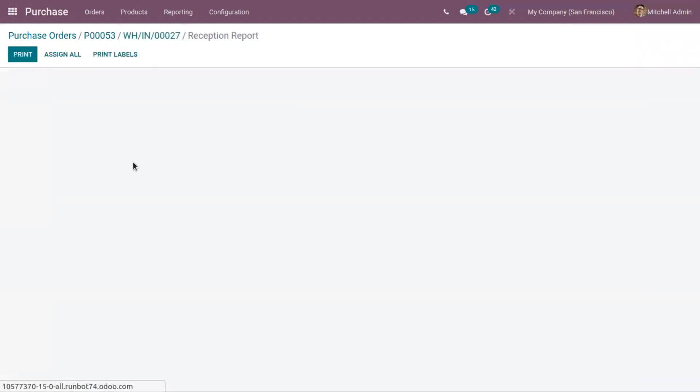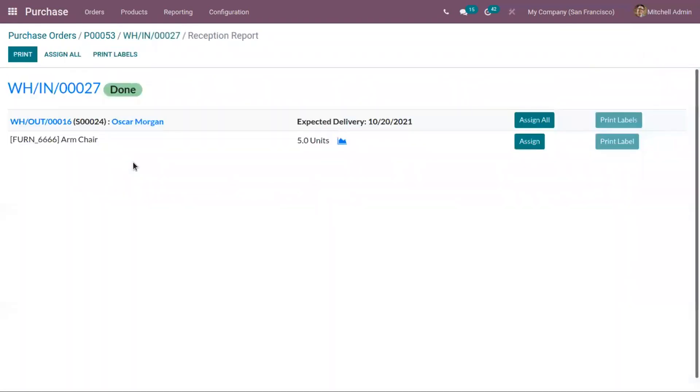You can see automatically reception report is shown. From here we can view the allocations for the product.